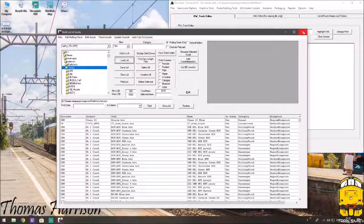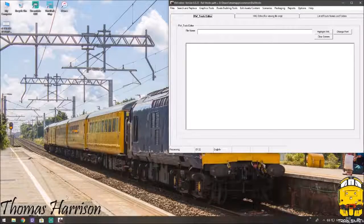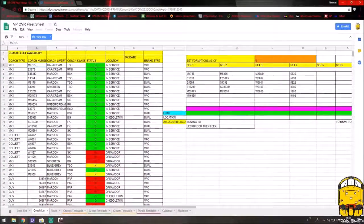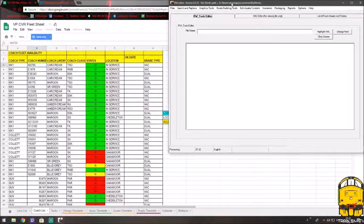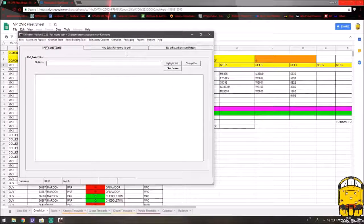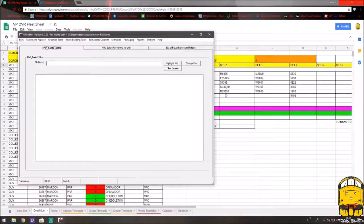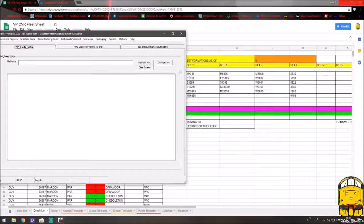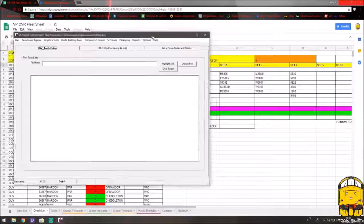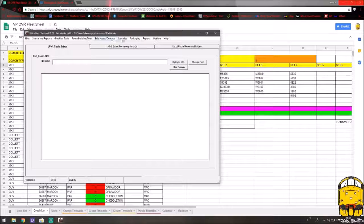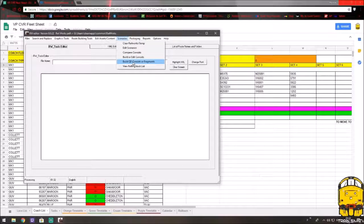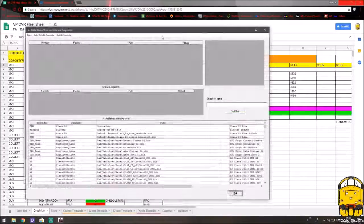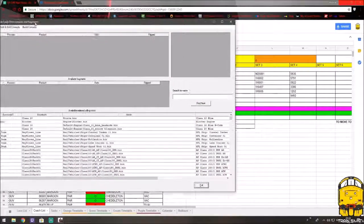So once you've done that, you need to close this. I'm just going to bring up what I need now, which is going to be a stock list of what I need to do to make this quick drive. So I'm going to be making set two. I was going to do set one, but I'm not too sure on this first one. I don't think I've got it installed at the minute, so I'm not going to do that one. So, you need to go to scenarios, build, QD, consist or fragments. And let that load up and it'll bring up this new window.